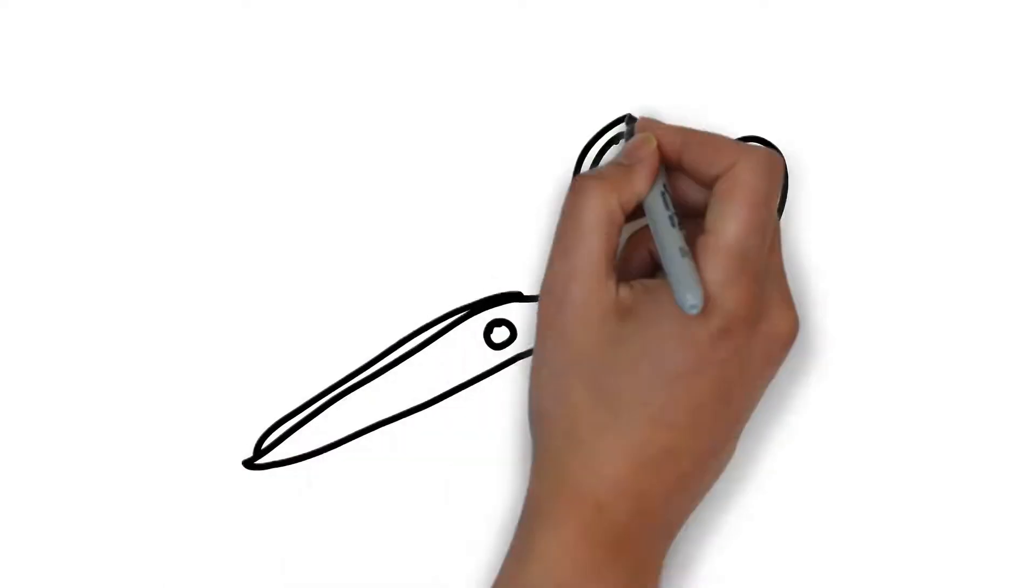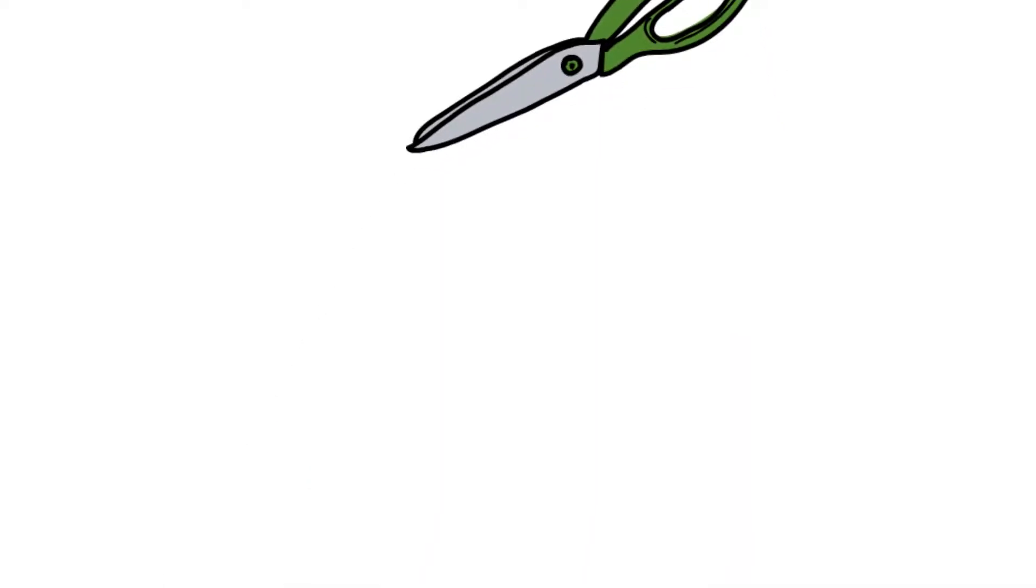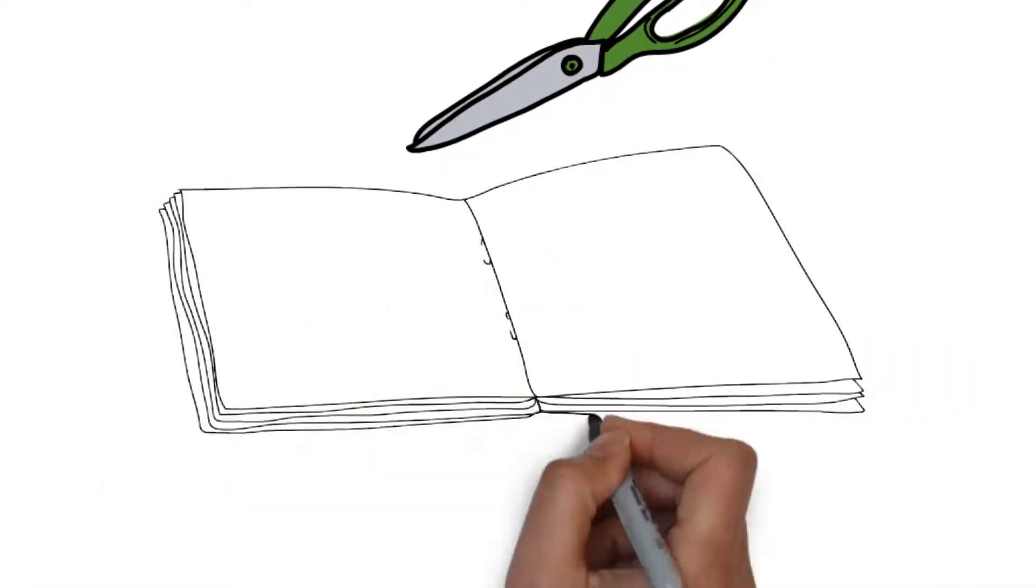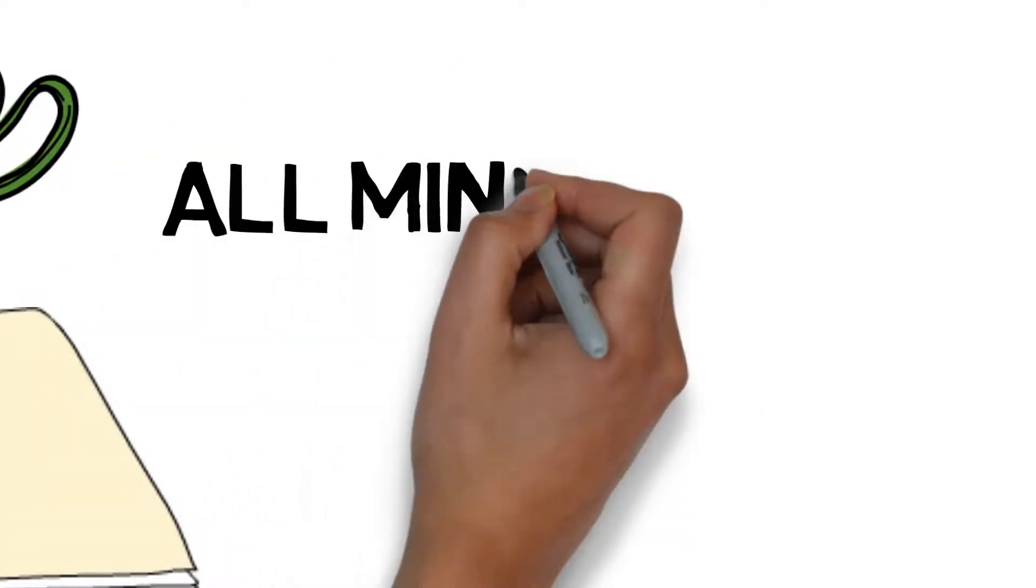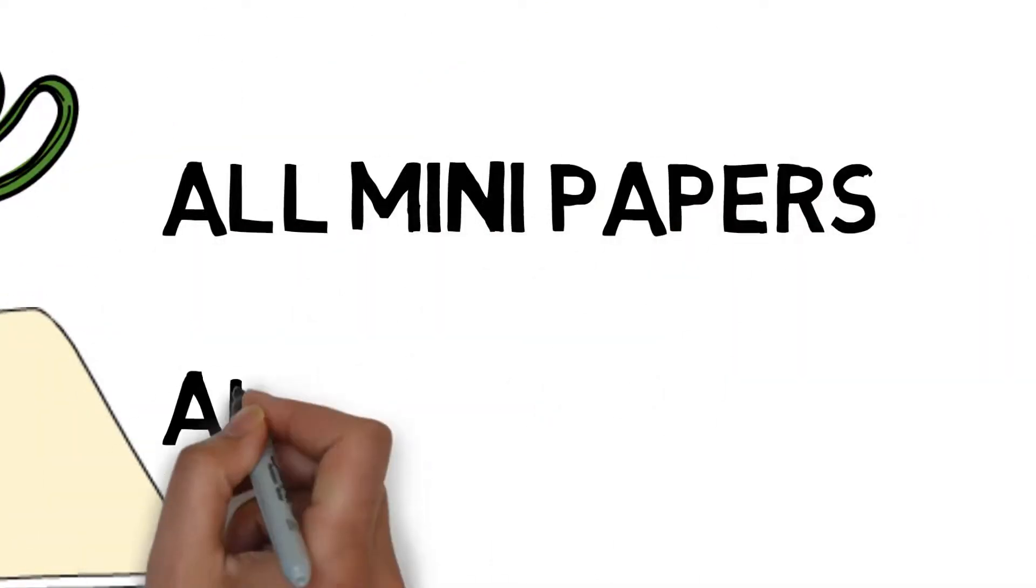He thought it was boring, so he cut papers all mini. That is number 13, aluminum.